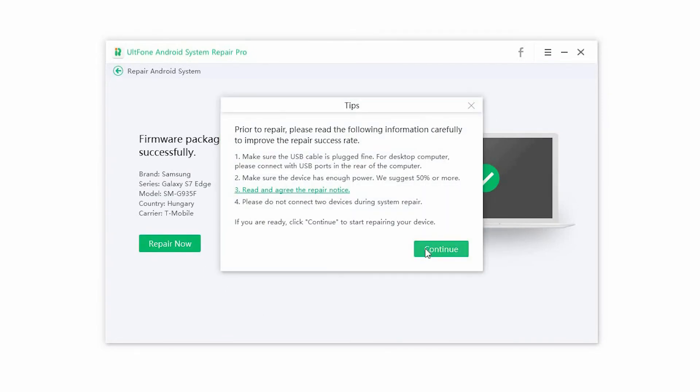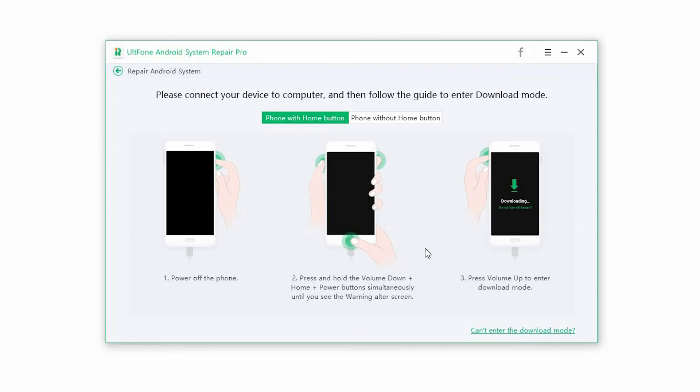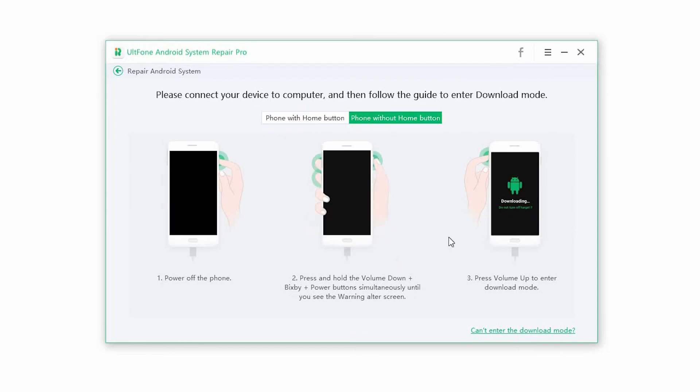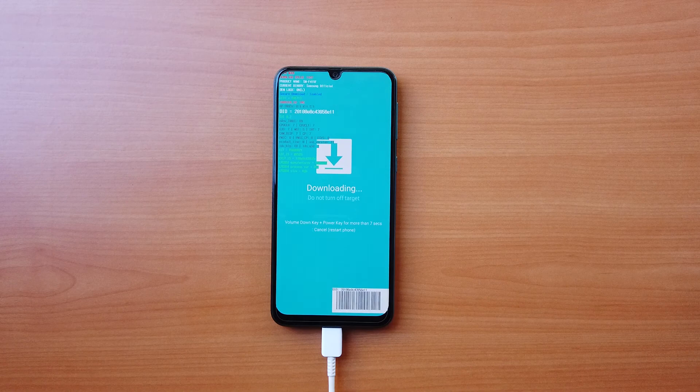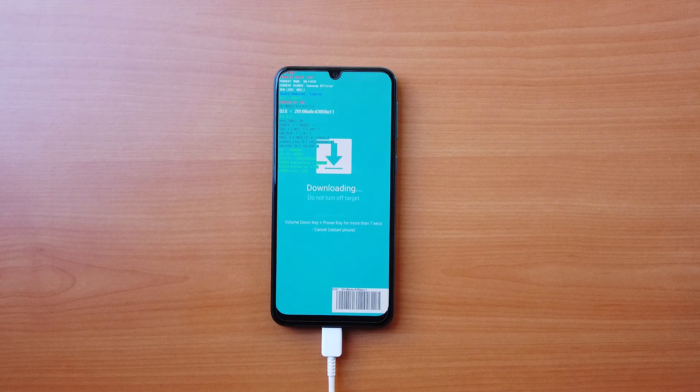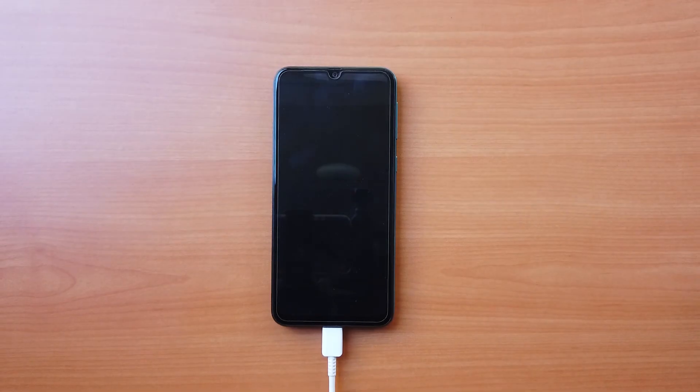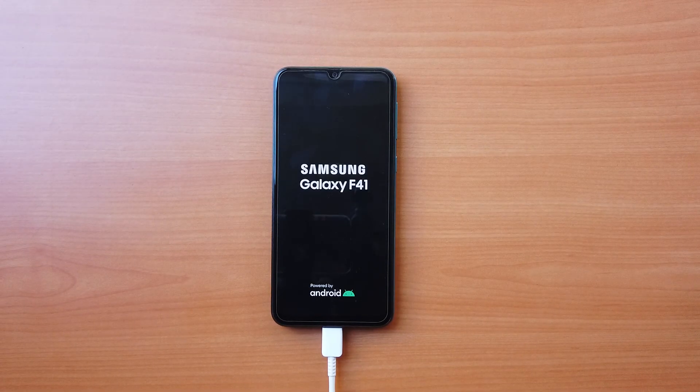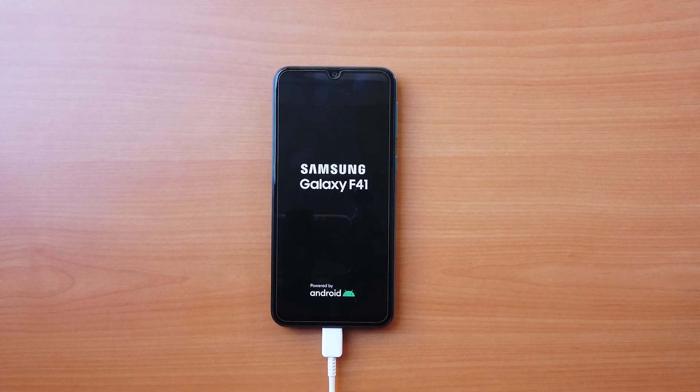Step 5. If the device is not already on the download mode, the software will prompt you to enter the download mode manually. Then it automatically starts installing the downloaded firmware. Once the process is complete, the phone will restart and you will be able to use it once again.